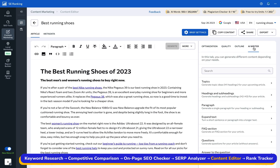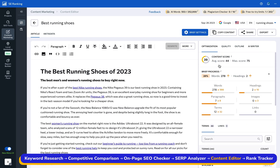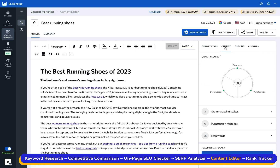The content editor not only helps you generate content, but it also ensures it's optimized for both search engines and your audience. Think of it as having an SEO expert and a content writer all in one.